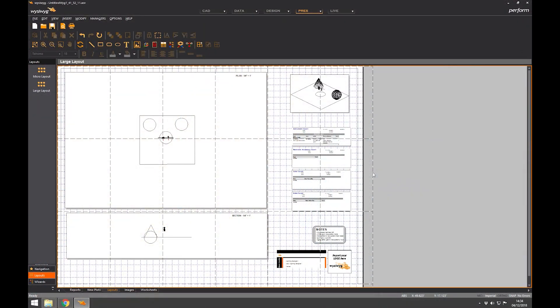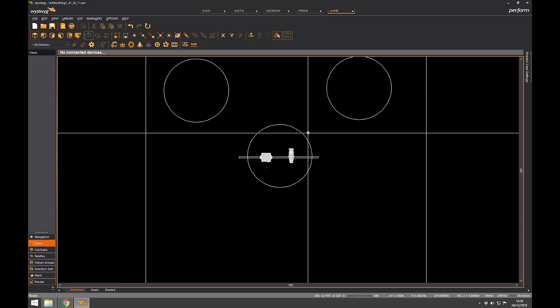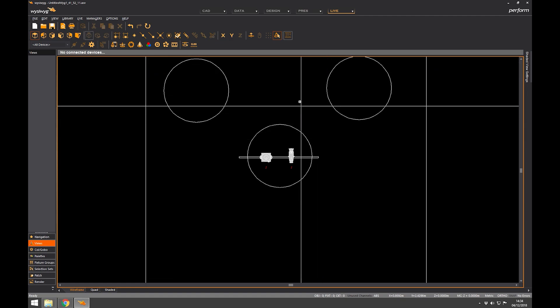In lesson 13 we're going to go into live mode, so let's just click on live and go straight there. The live view is where the business end of the software happens - this is where they really make their money, people simulating lighting from a lighting desk.